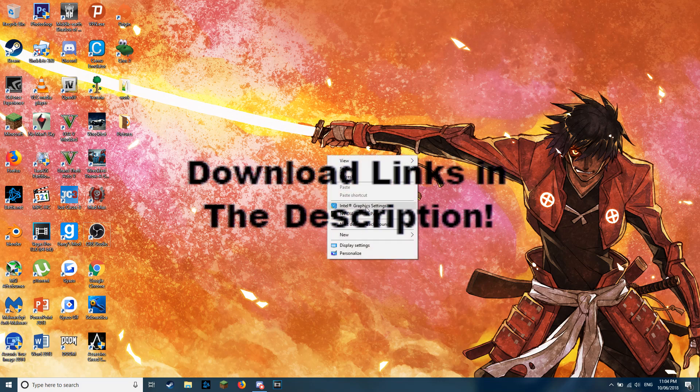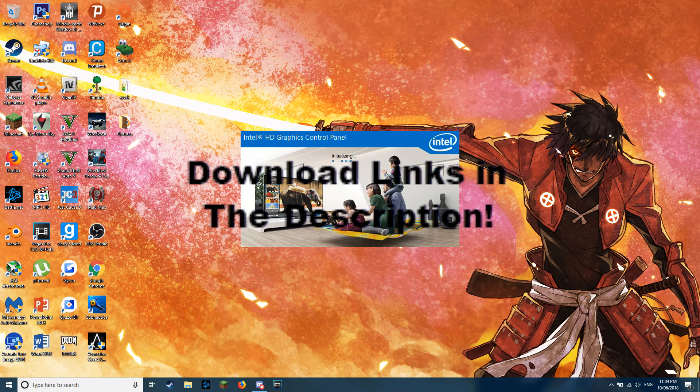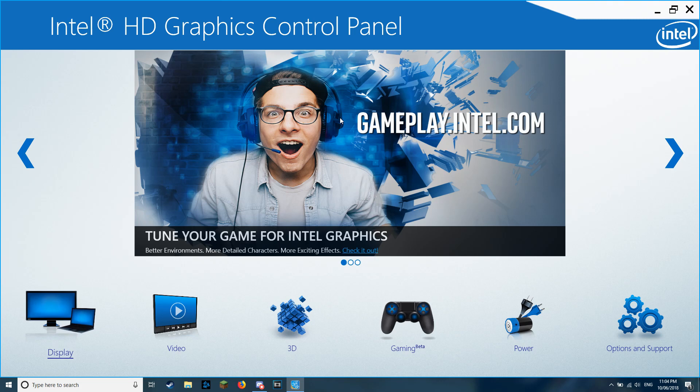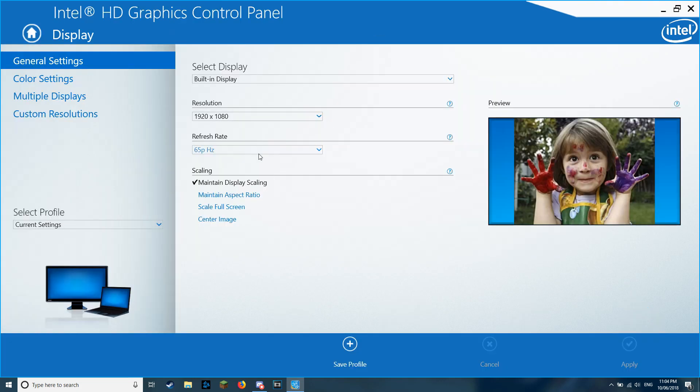Now, I've already got mine overclocked with 65Hz, as you will see in a sec. As you can see, 65Hz.